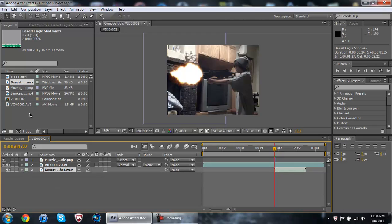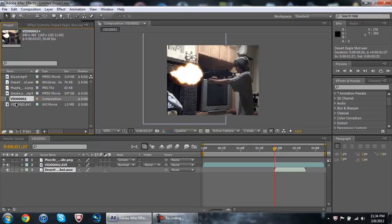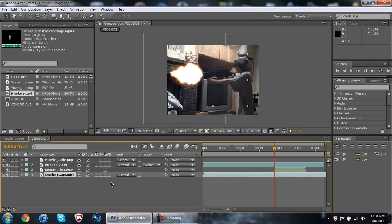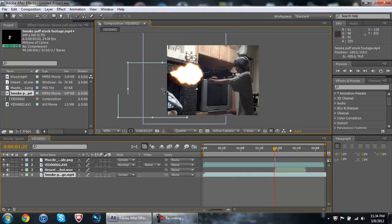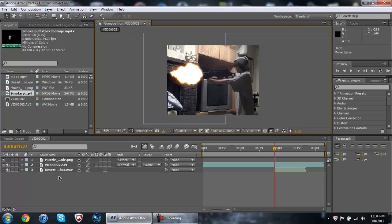I'm not really good with smoke so let me just test it out. Smoke stock footage - screen - I don't know where it is so I'll just delete it. I guess I can't show you smoke.